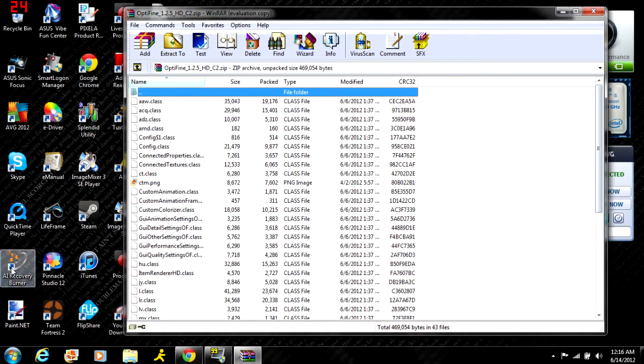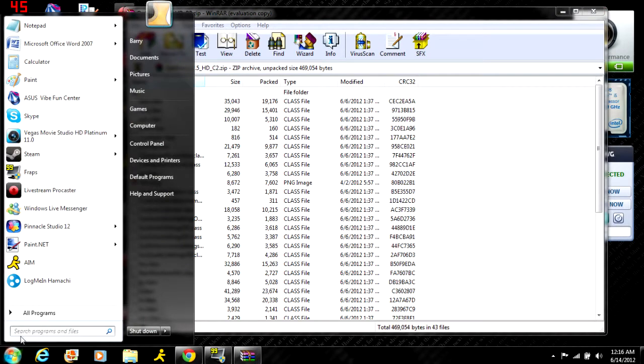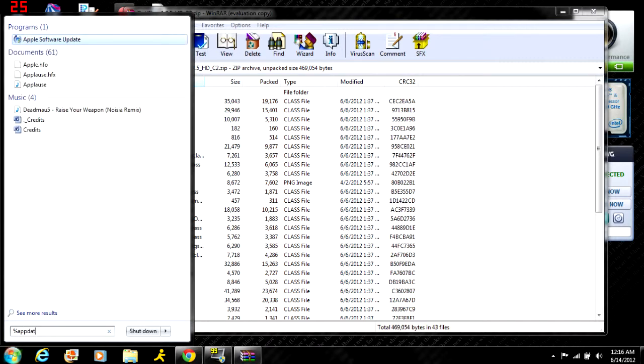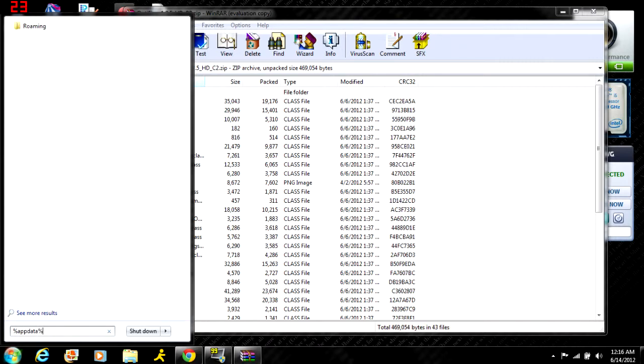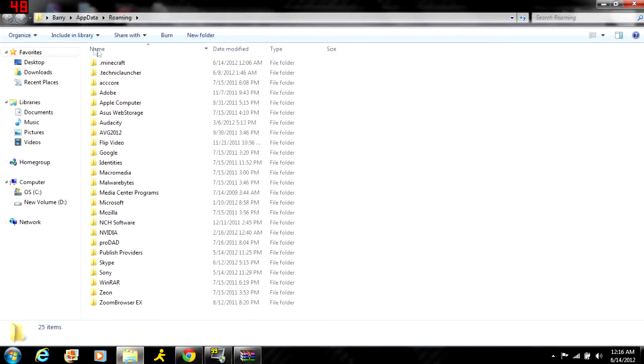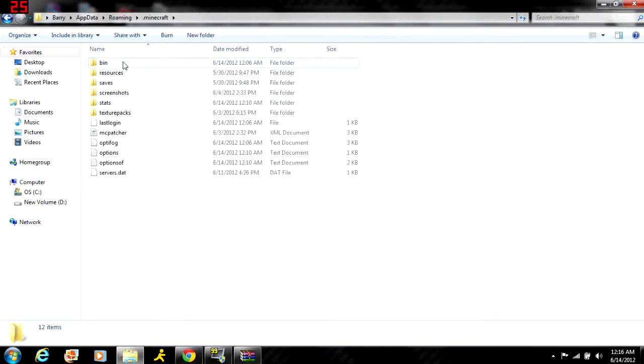To get there, go to Start and type in %appdata% with percent signs on both sides, and the roaming folder will pop up. Go to your .minecraft folder, then go to your bin.